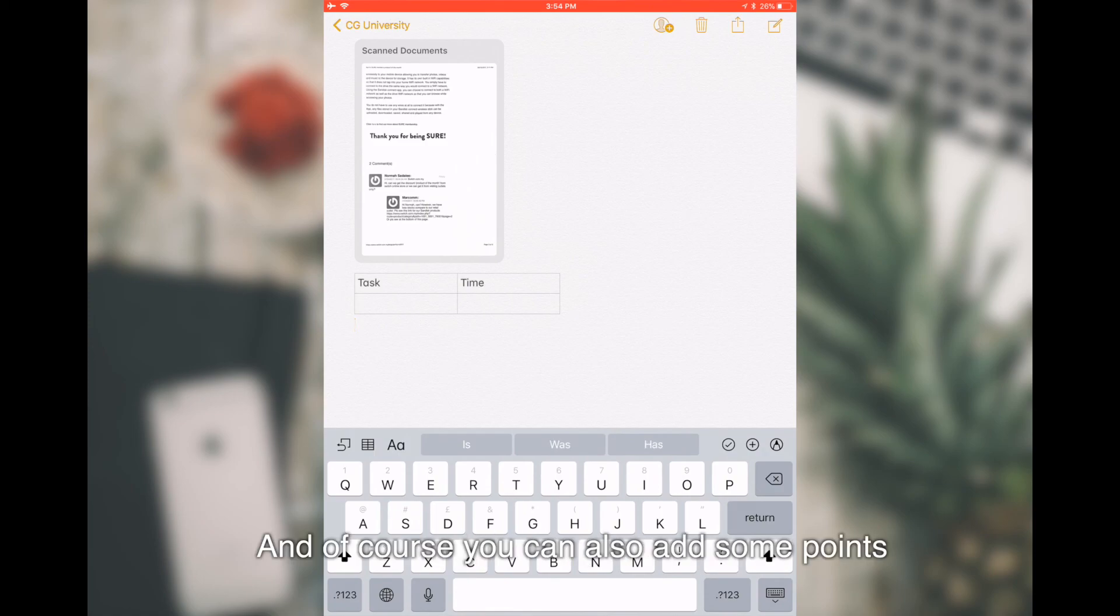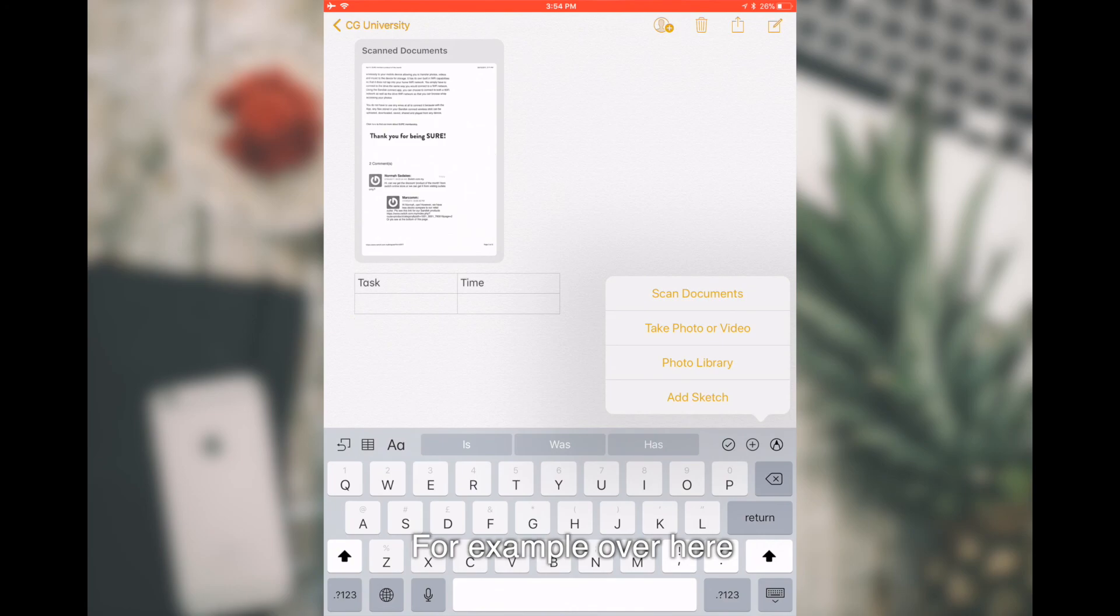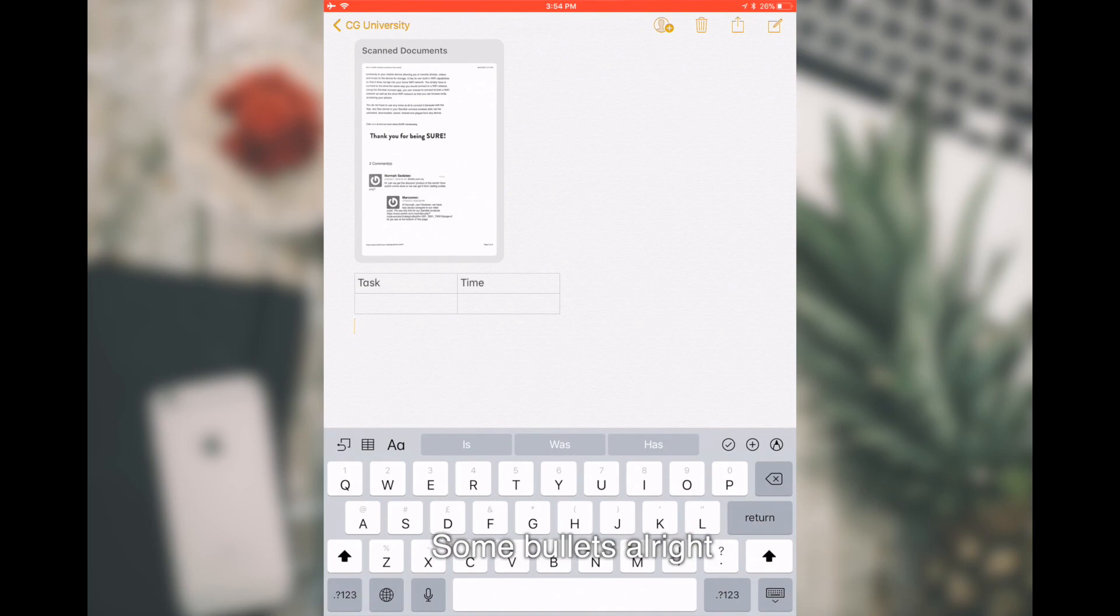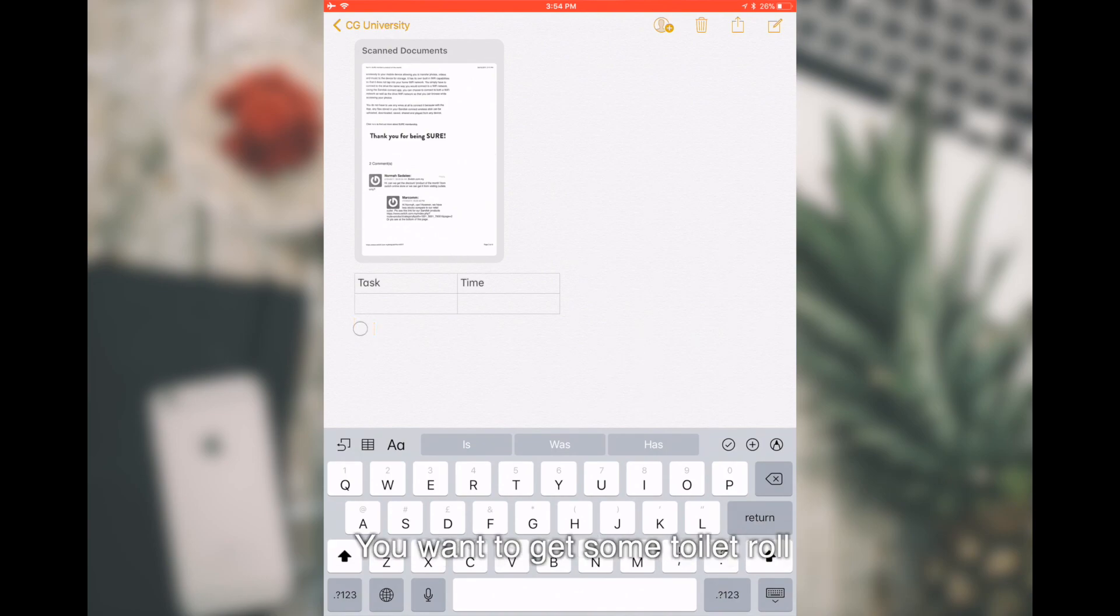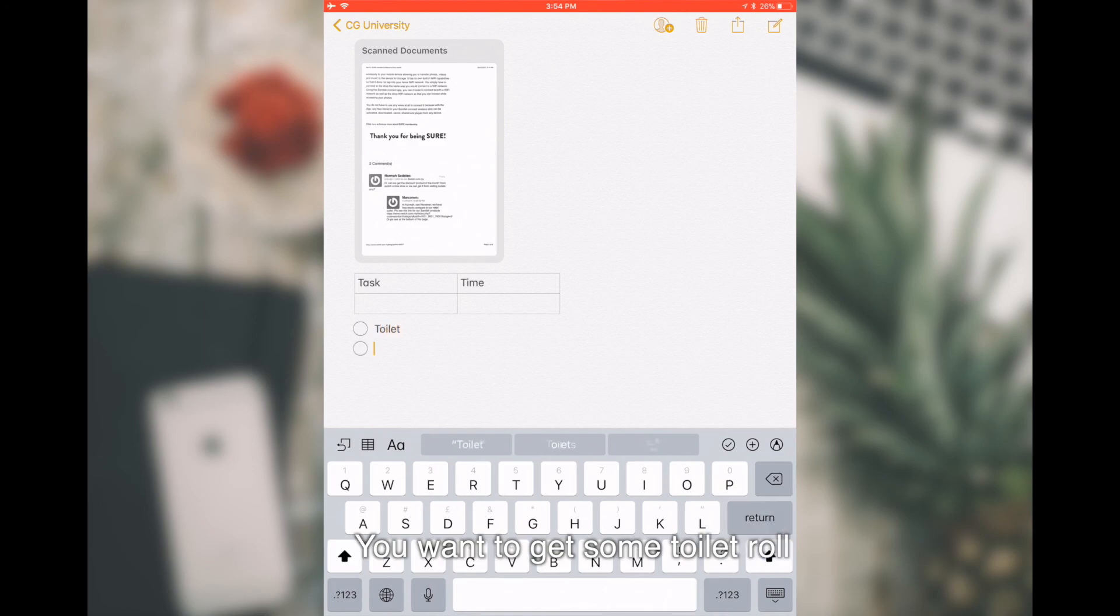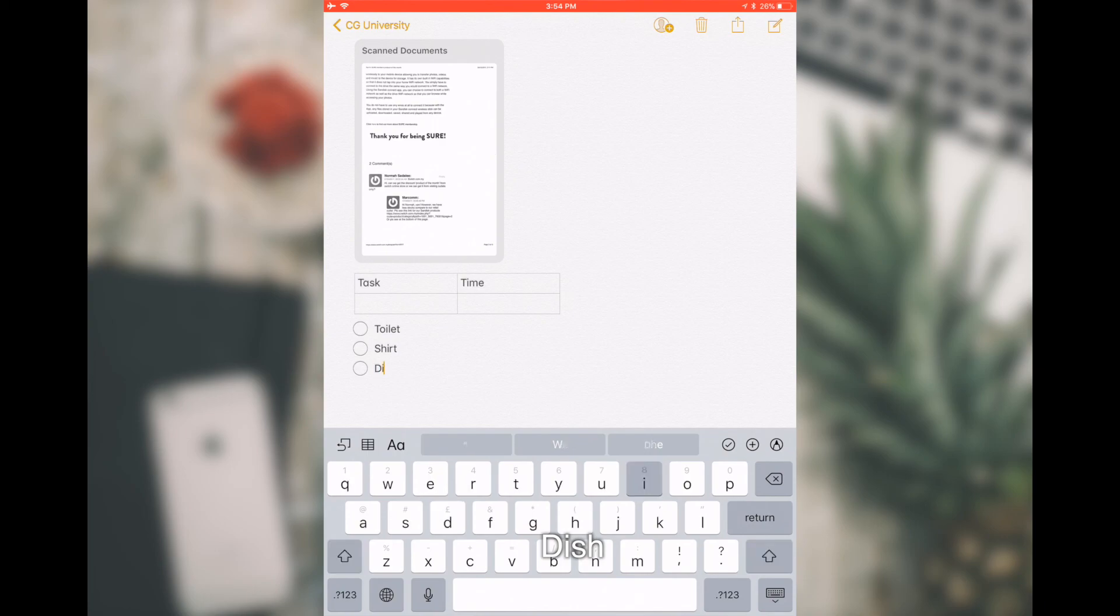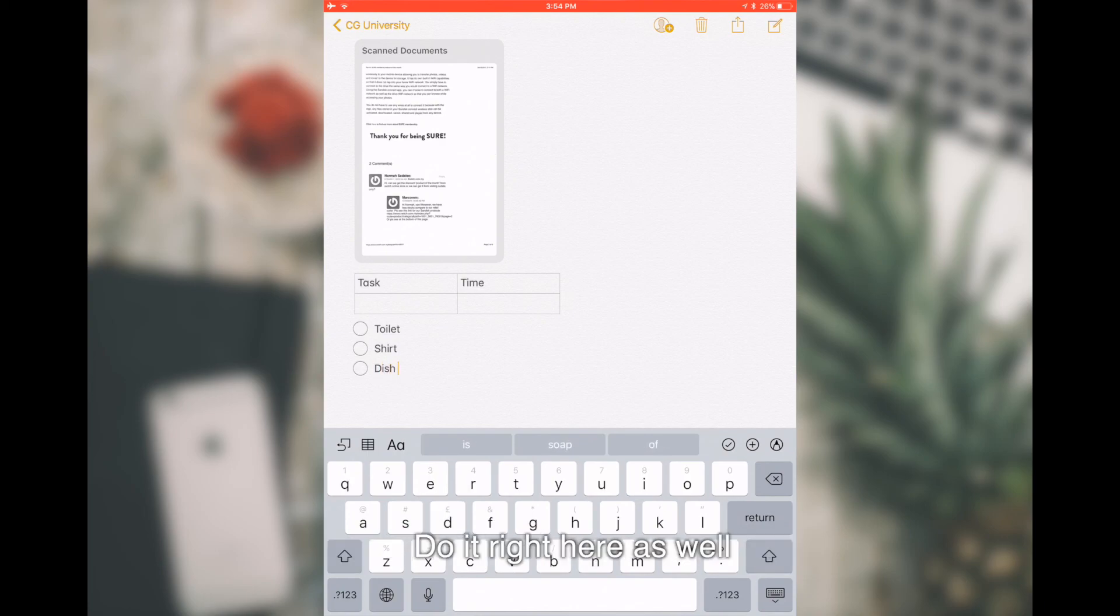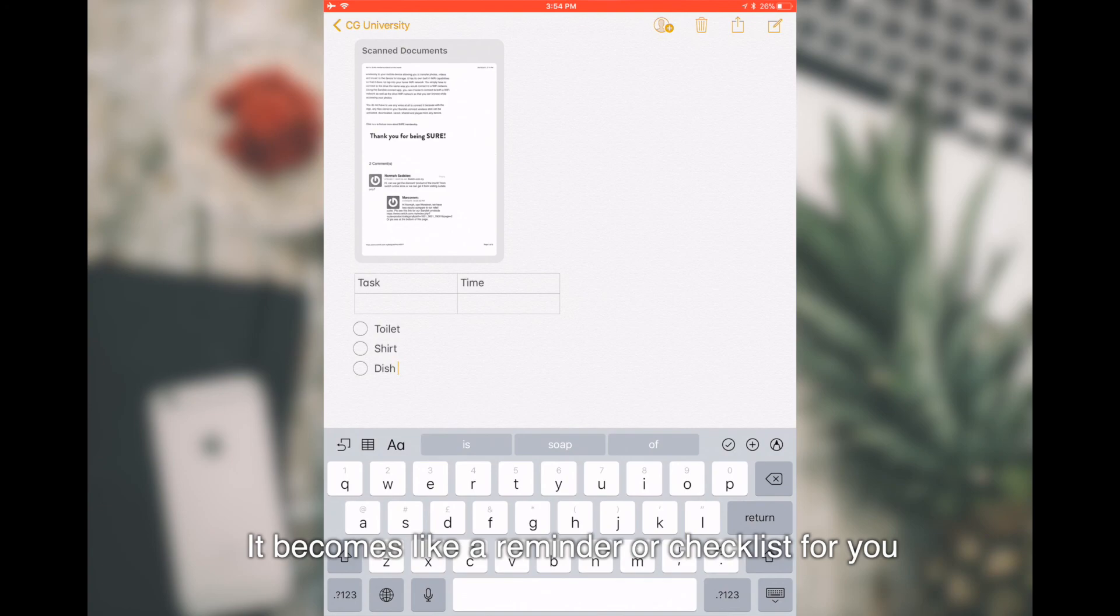And of course, you can also add some points. For example, over here, you can actually add some bullets. For example, you have a shopping list. You want to get some toilet roll, you want to get a shirt, dish, all these things. So, you can actually do it right here as well. It becomes like a reminder or checklist for you.